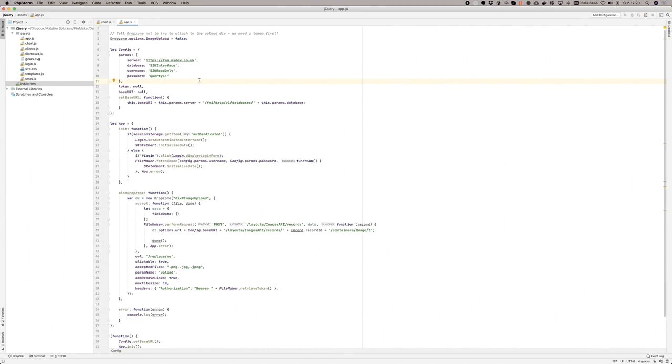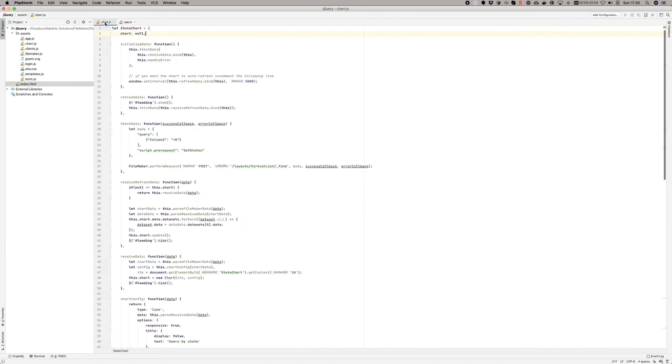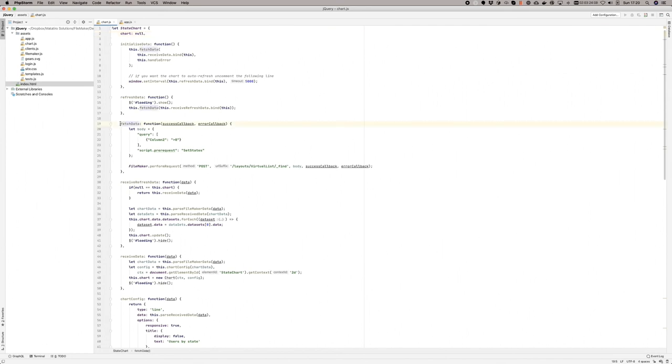When you're going to use a front end like a JavaScript web page, make sure that everything is well secured. This is the chart script that runs. You can see it's set to every 5,000 milliseconds, five seconds. So every five seconds it should refresh the page. This is the piece of the script that does most of the work. It's called fetch data. You can see here we're building up a query. We're saying we want column two to be greater than zero and we want to run a script before the request occurs called set states.